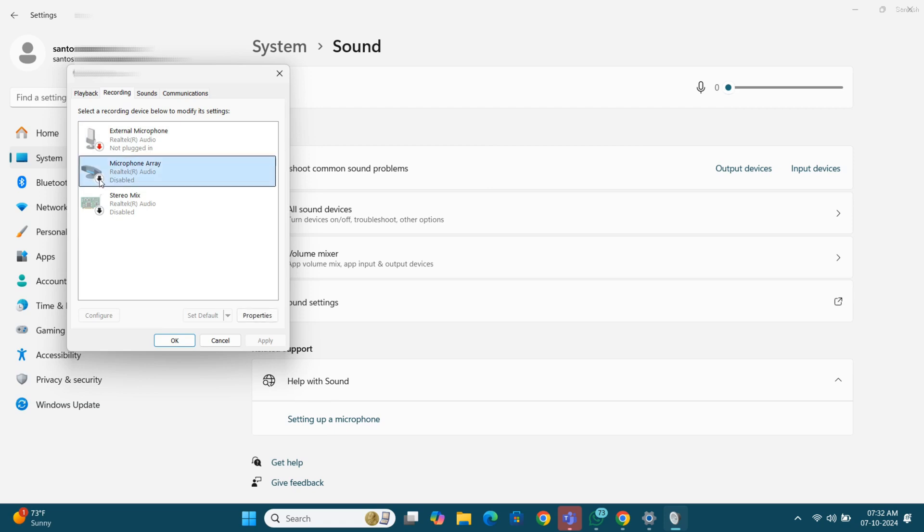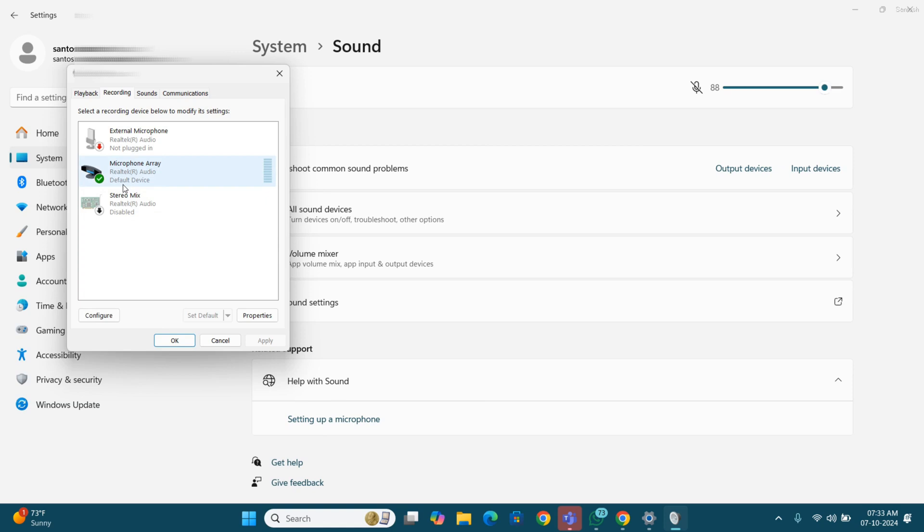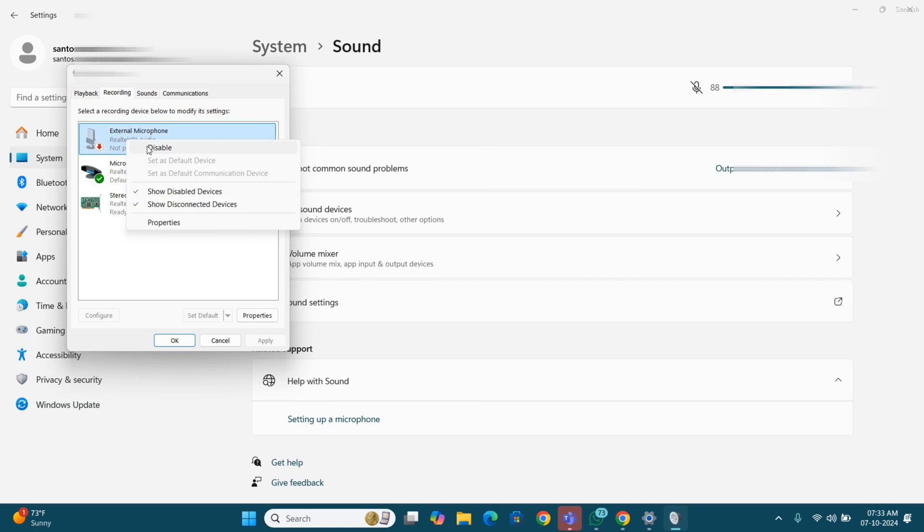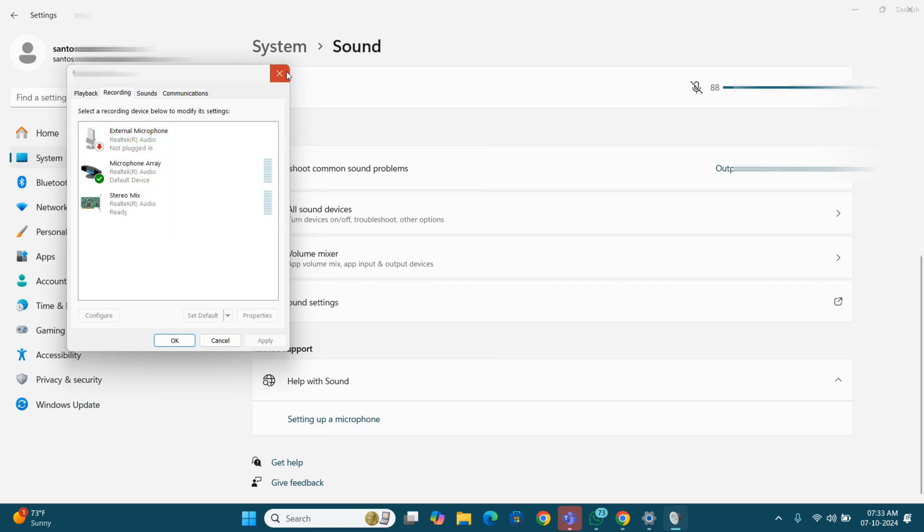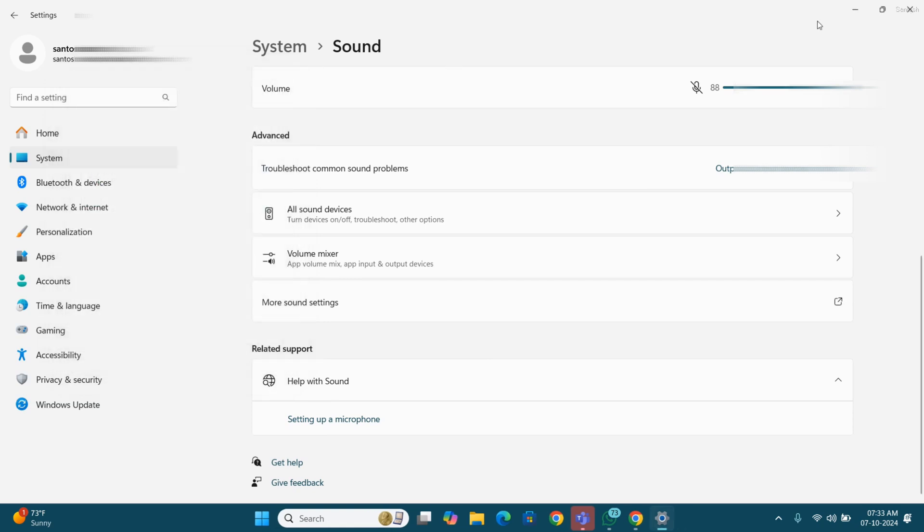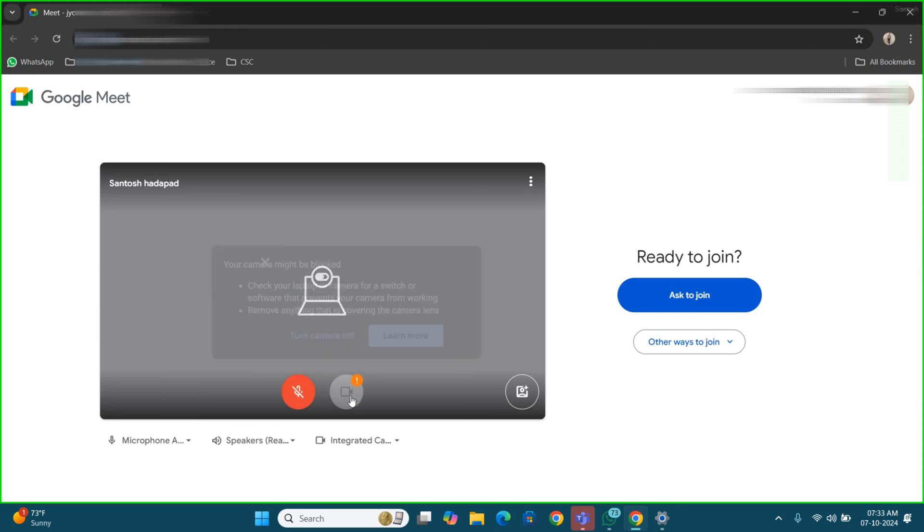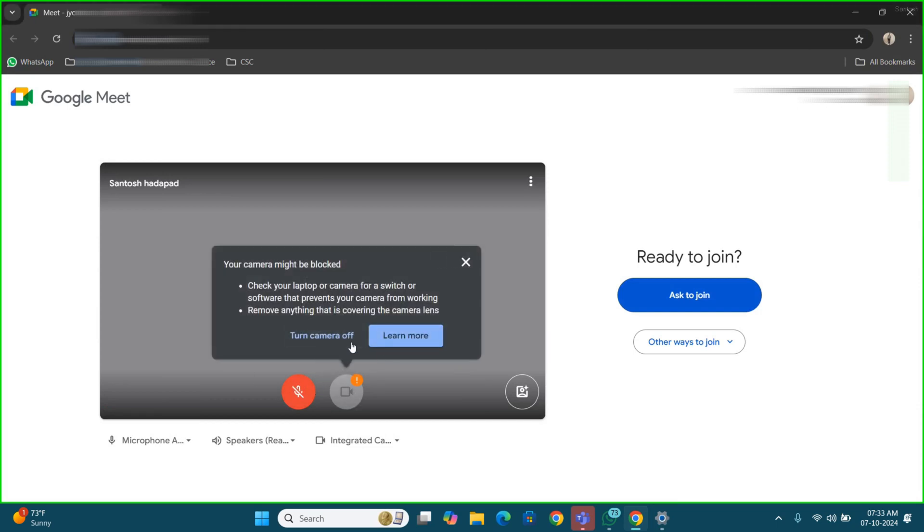So we will enable this setting. I think the issue will be resolved after changing the settings. Now apply. Okay, I think the apply option is not there. I am just minimizing this window. Now the microphone button is visible. I think the issue will be resolved now.